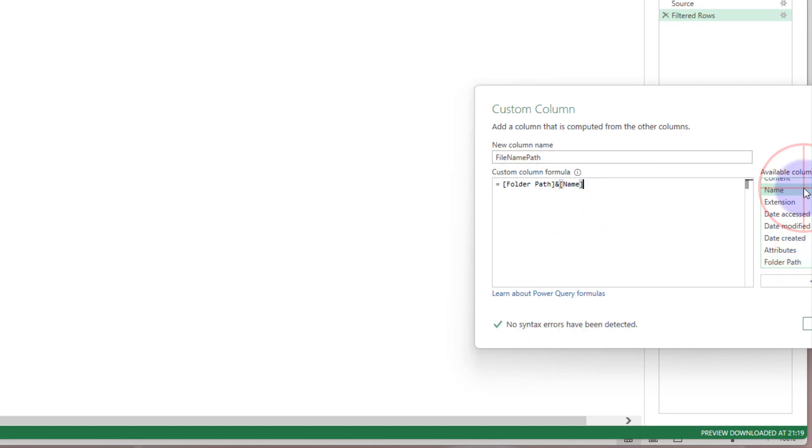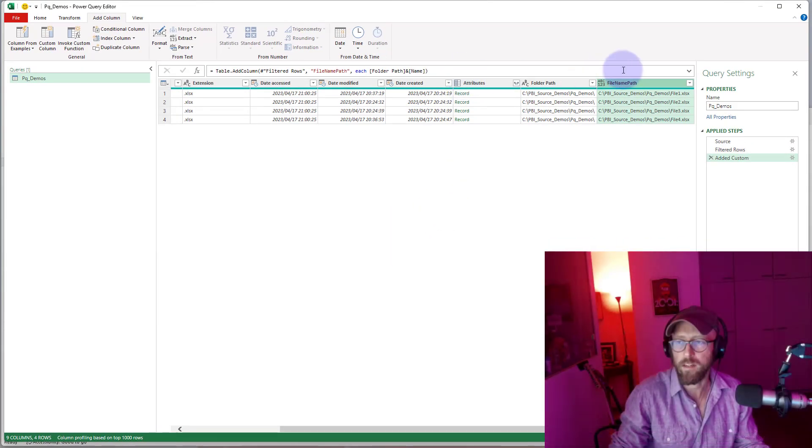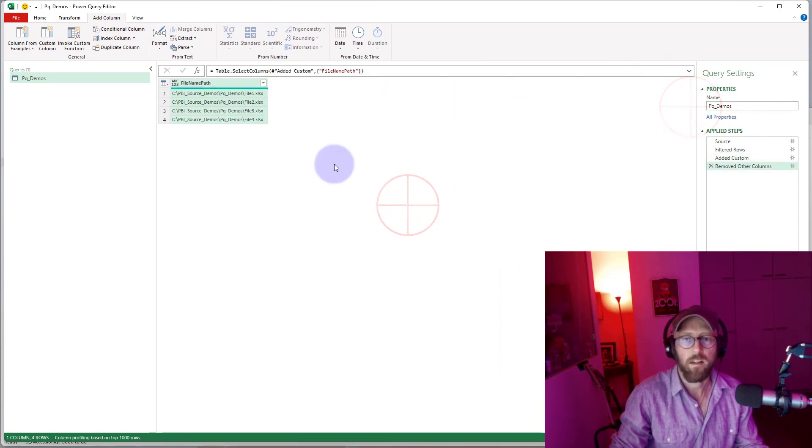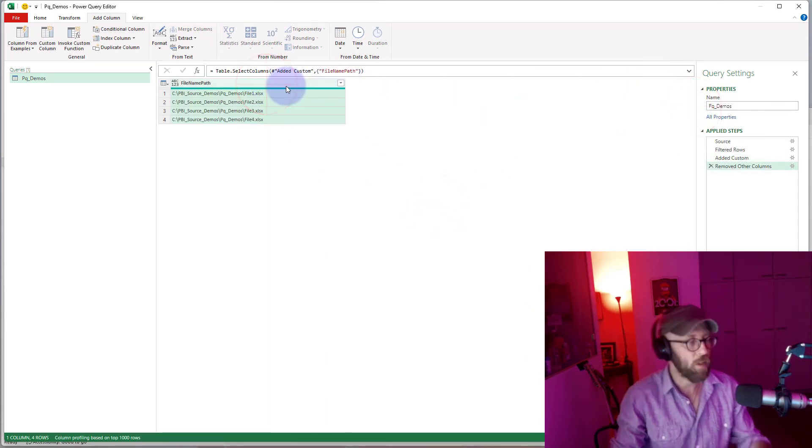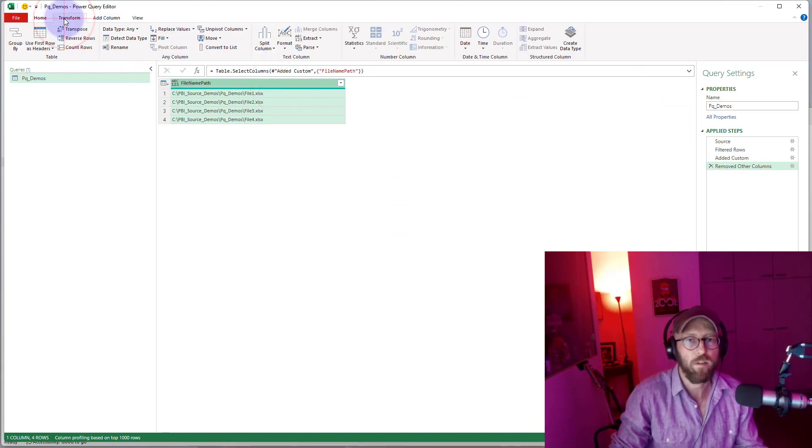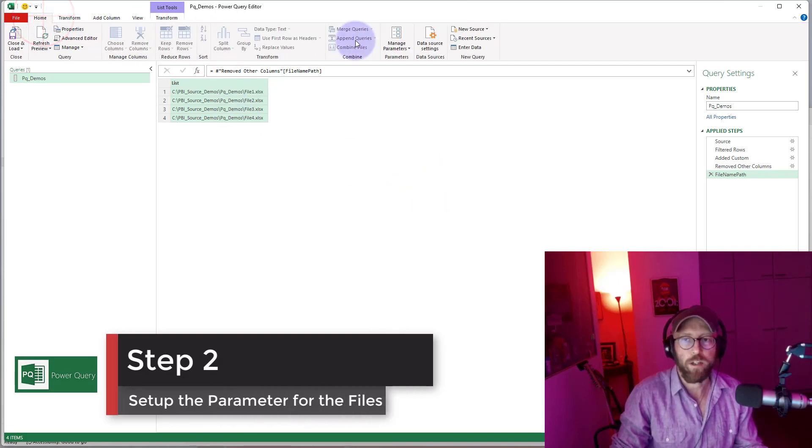I'm just going to remove the other columns. Now we have all the file names we want to be in the parameters. The last thing we're going to do is transform this into a list.